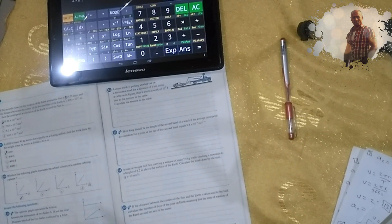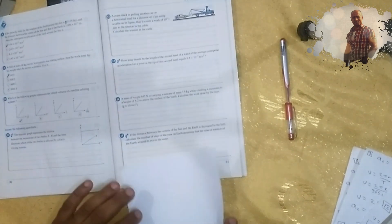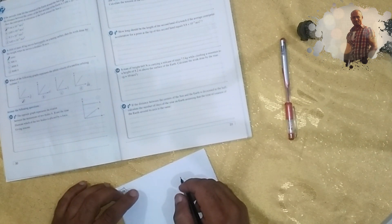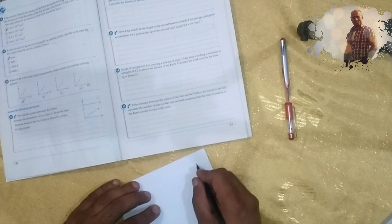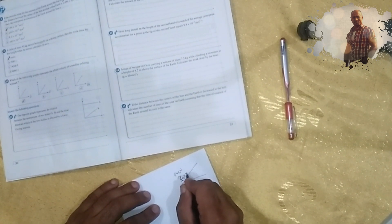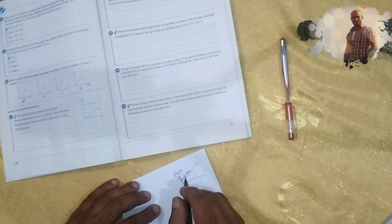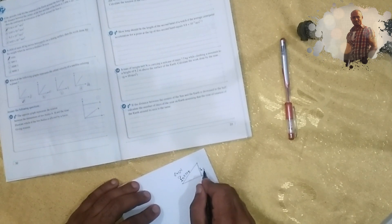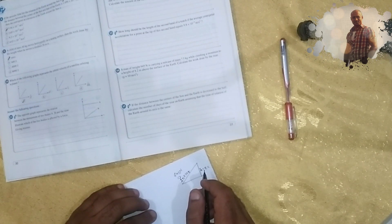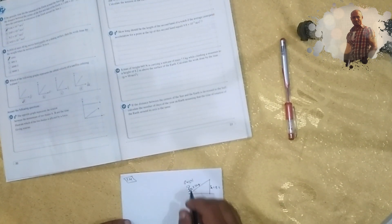Problem number 14: A man with a weight of 645 newtons is carrying a suitcase of mass 7.5 kilograms while climbing a mountain to a height of 8.2 meters above the surface of the earth. Calculate the work done by the man. There are specific rules to calculate work in this case.